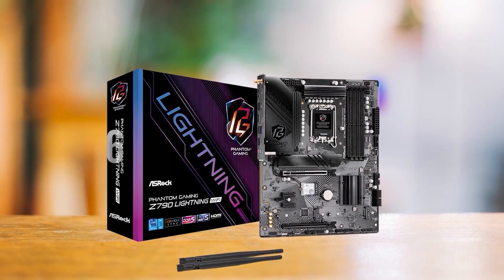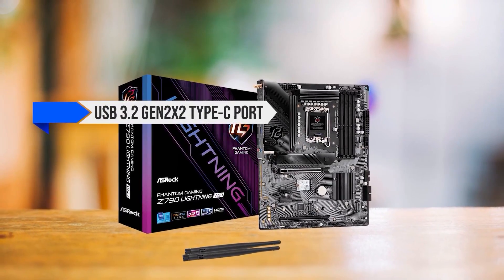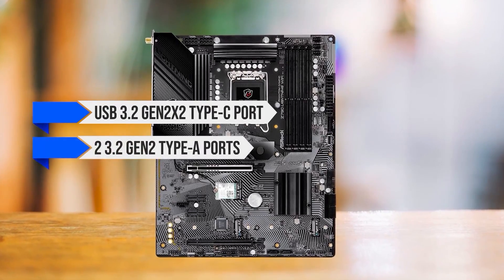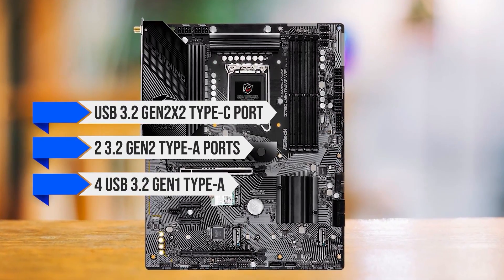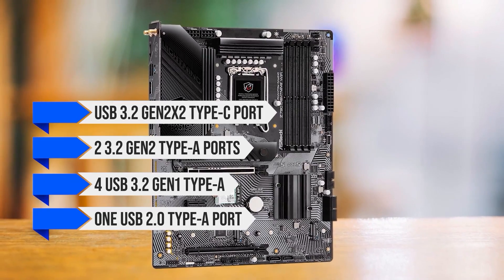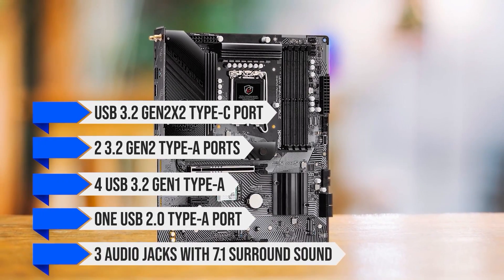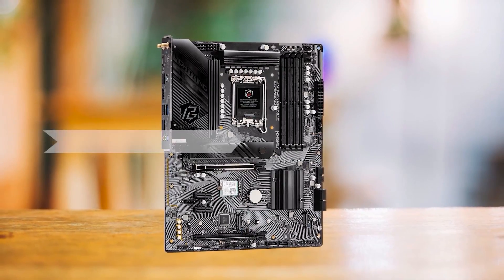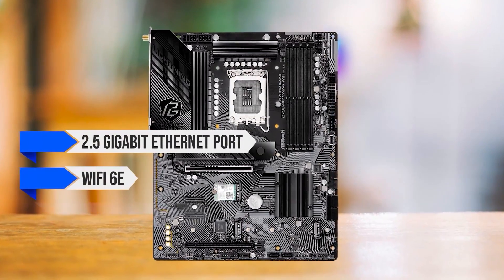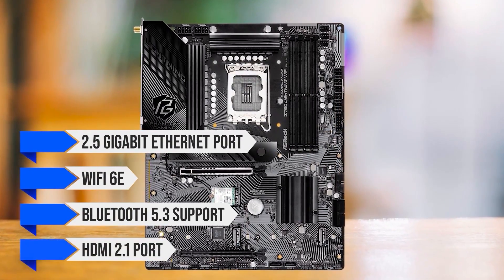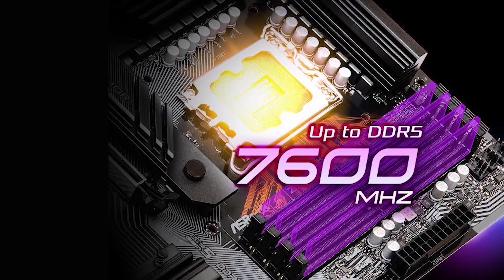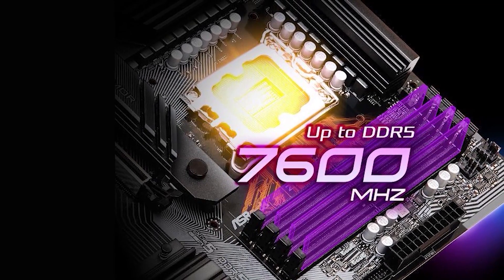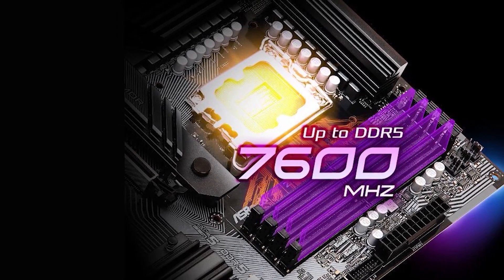For the I.O., there is a USB 3.2 Gen 2 x2 Type-C port, two 3.2 Gen 2 Type-A ports, four USB 3.2 Gen 1 Type-A, and one USB 2.0 Type-A port. There are three audio jacks with 7.1 surround sound. We also have a 2.5-gigabit Ethernet port, Wi-Fi 6E, and Bluetooth 5.3 support, and an HDMI 2.1 port. Sadly, there is no CMOS Clear button or BIOS Flash button, which is a shame as this board's I.O. is otherwise excellent.